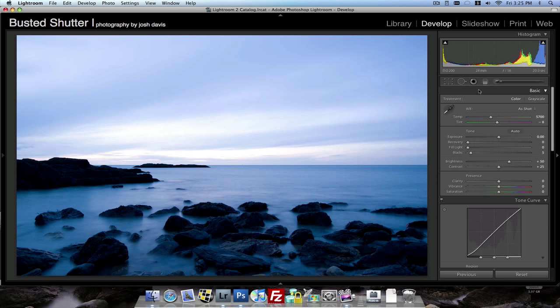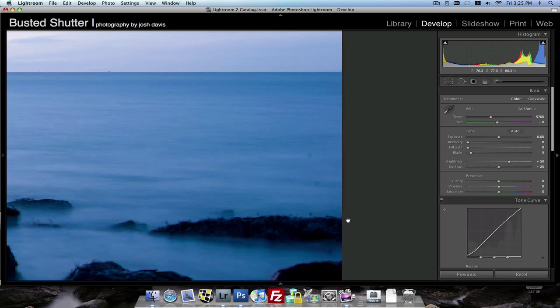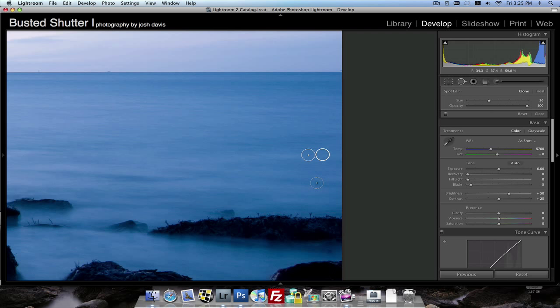Next thing we want to do is remove any sensor dust. So when you're shooting at f16 sensor dust tends to show up and you can see two little spots right here in the water. We'll just use our healing tool to click once over them to remove them.